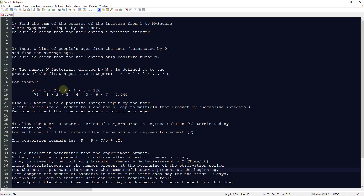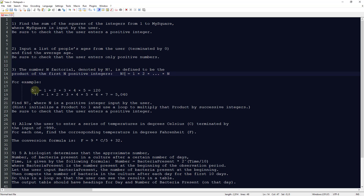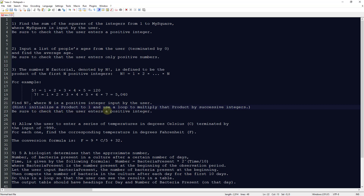Programming challenge number three for chapter five: we need to find n factorial, denoted n!, defined as the product of the first n positive integers. So n! equals 1 × 2 × ... × n. For example, 5! = 1×2×3×4×5 = 120, and 7! = 1×2×3×4×5×6×7 = 5040. We find n where n is a positive integer input by the user, initialize product to one, and use a loop to multiply product by successive integers. Be sure to check the user enters a positive integer.